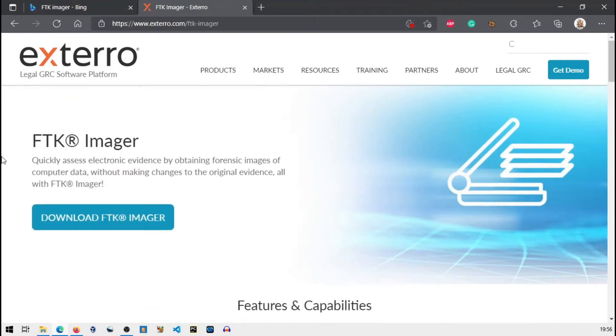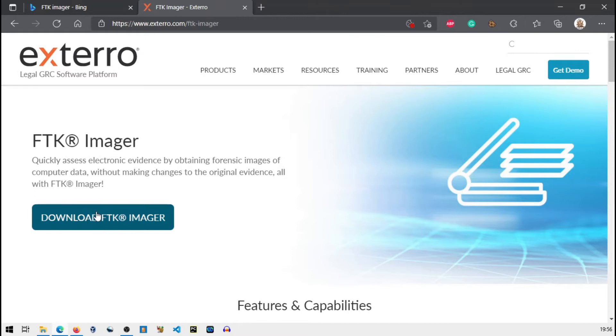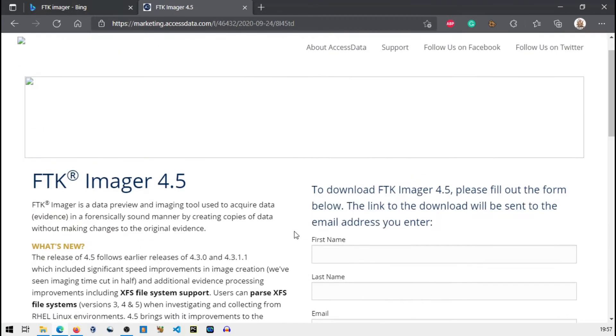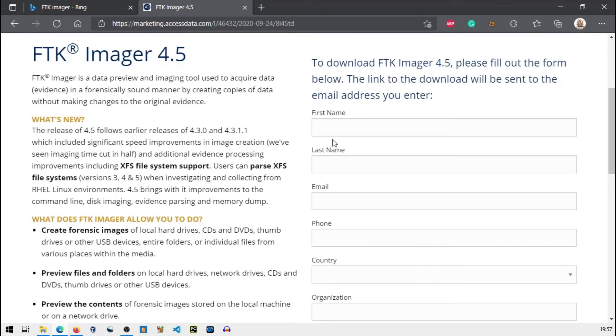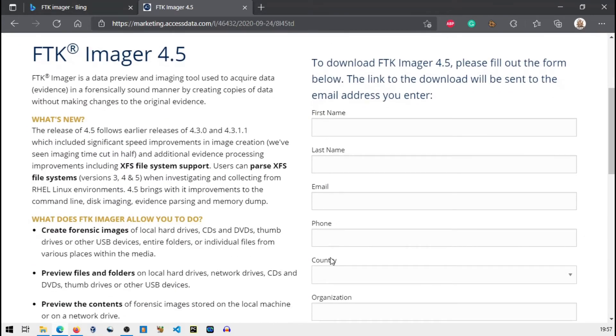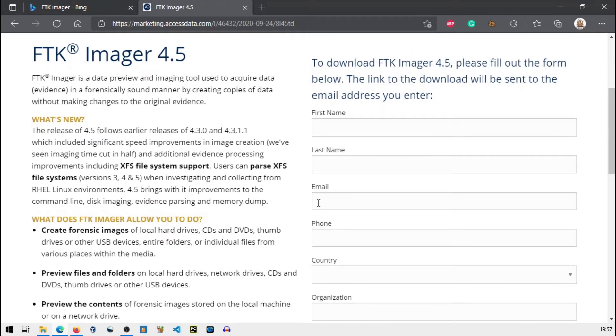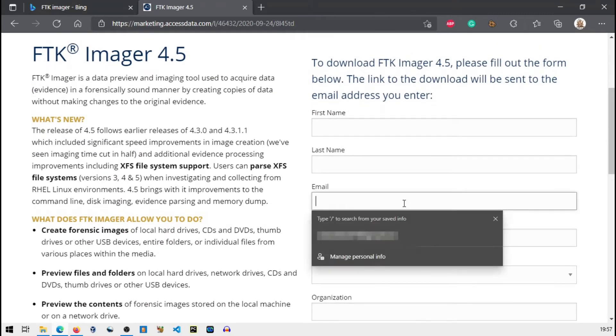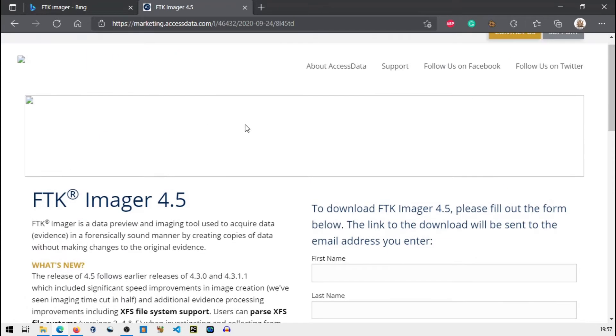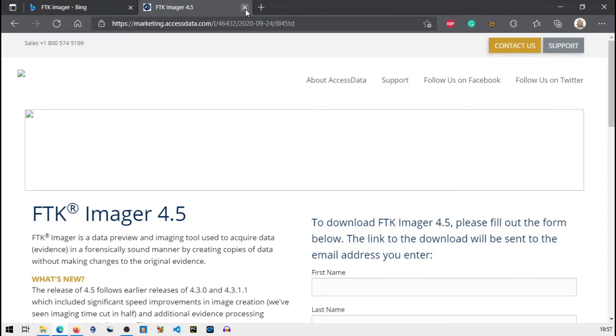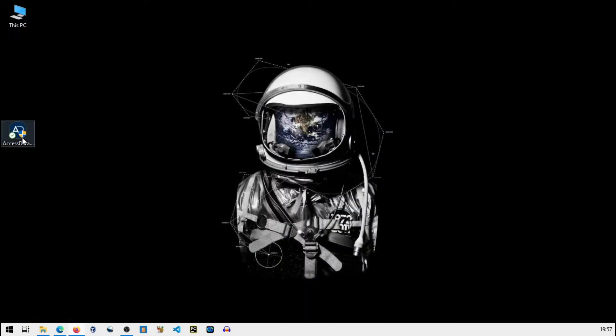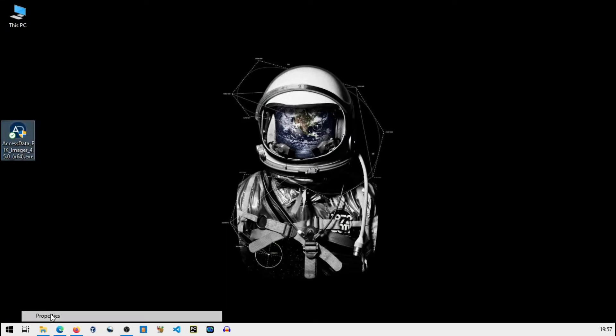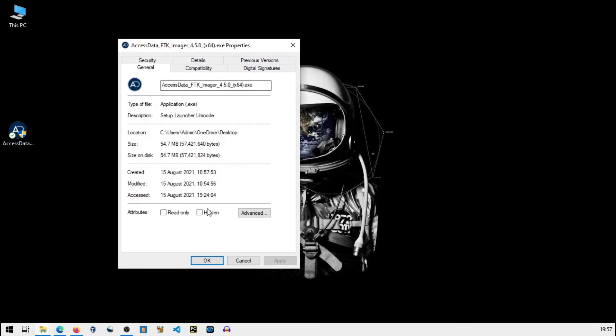We are already in download page. Now let's go to download page. Basically here you have to mention your first name, last name and other things. Don't fill dummy data. Especially don't fill any - your email ID should be your actual email ID because they send download link in your email.